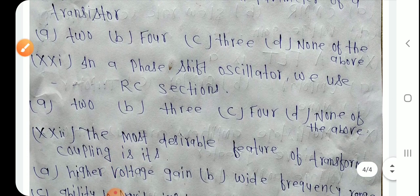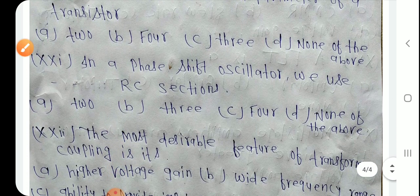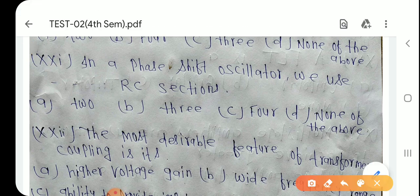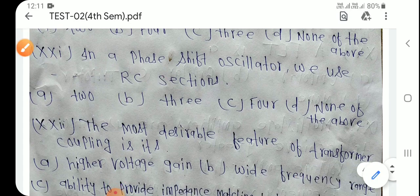Question number 20: In a phase shift oscillator, we use 3 RC sections — resistor और capacitor के 3 sections का use करते हैं।